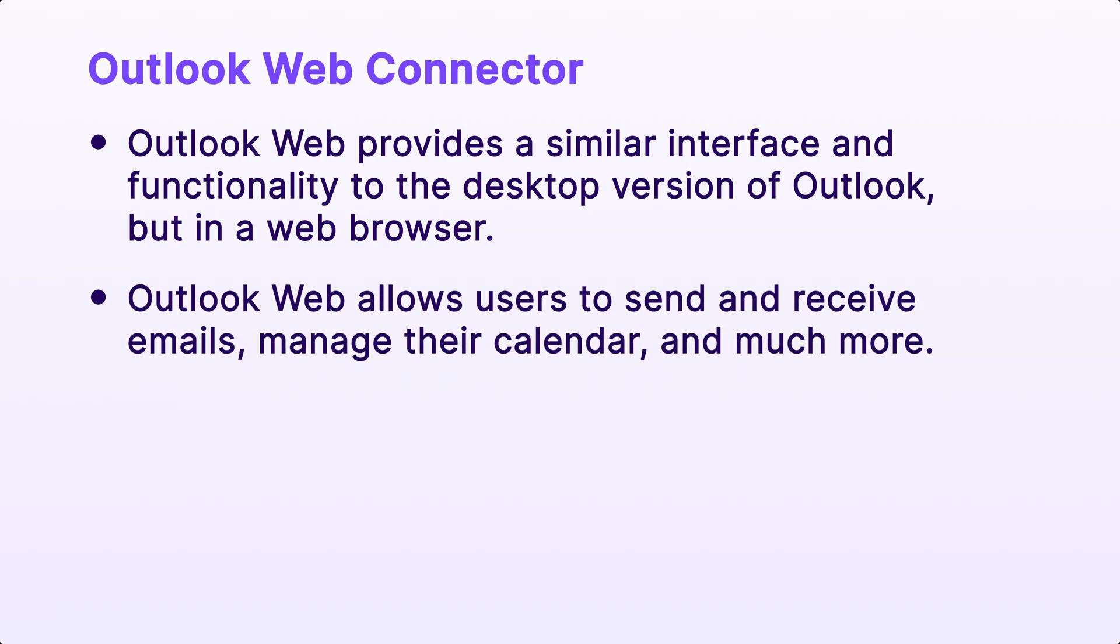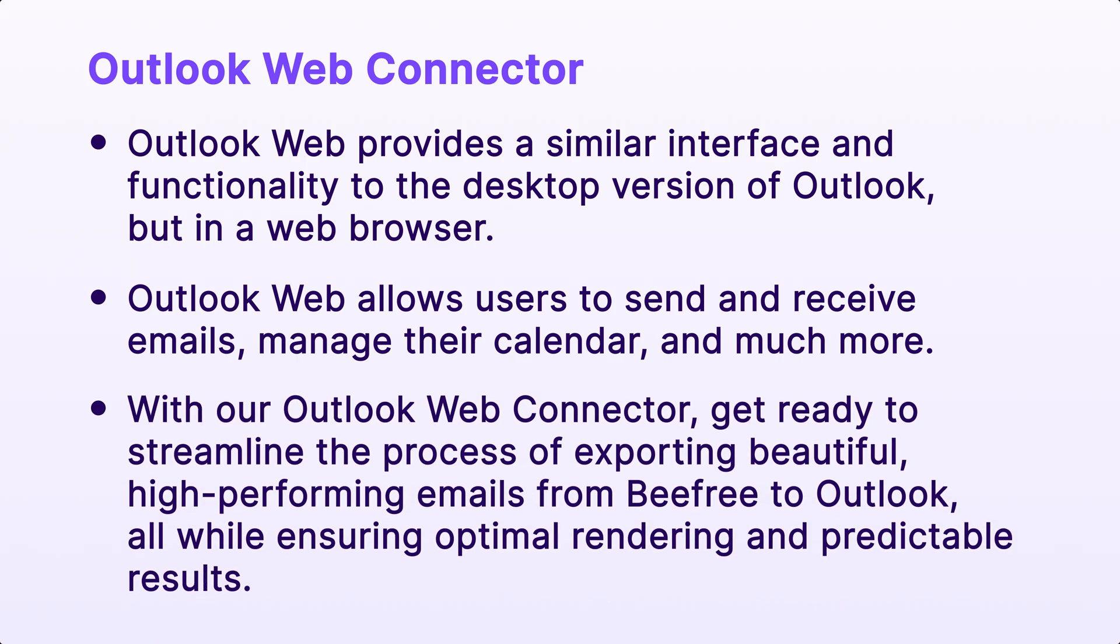Outlook Web allows users to send and receive emails, manage their calendar, and much more. With our Outlook Web connector, get ready to streamline the process of exporting beautiful, high-performing emails from BeFree to Outlook, all while ensuring optimal rendering and predictable results.